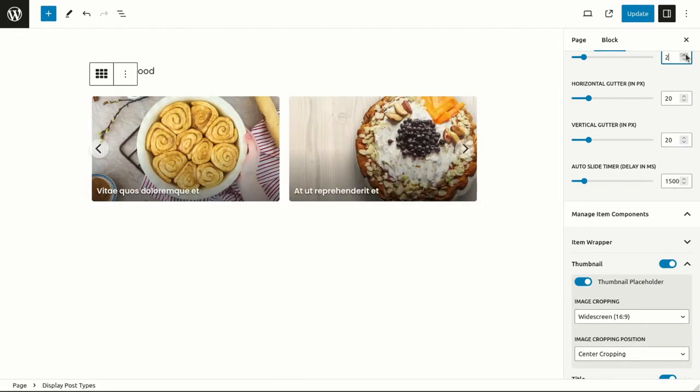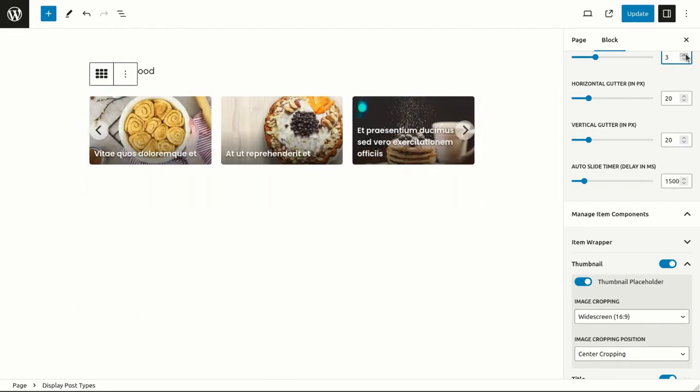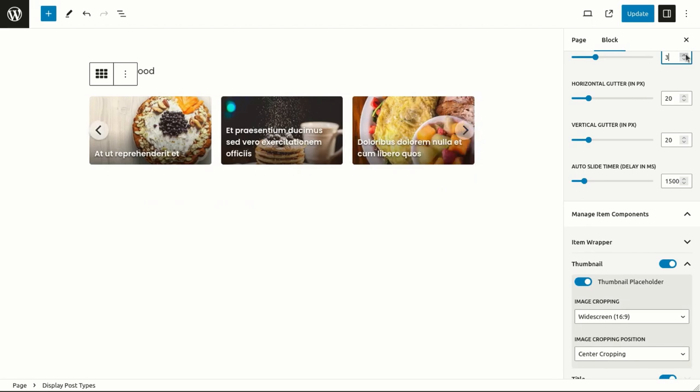You can further fine-tune your posts with a range of self-explanatory and user-friendly options.